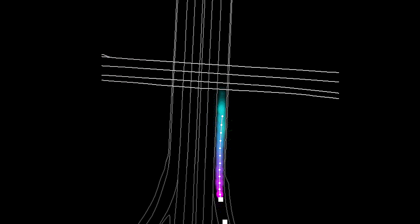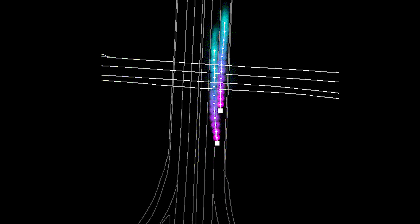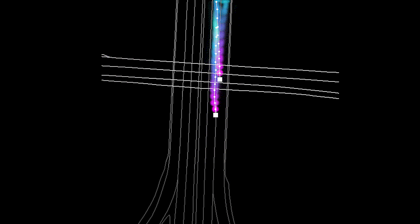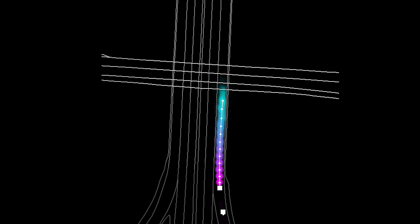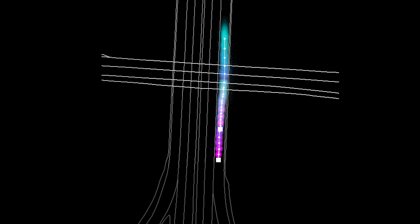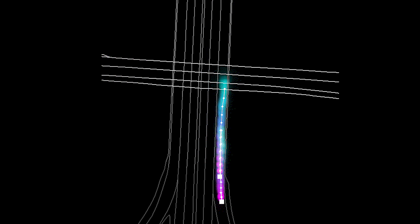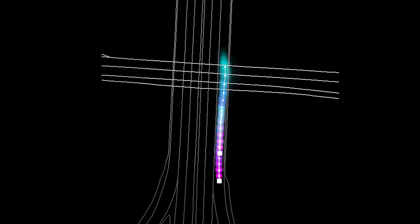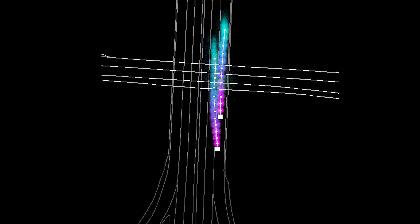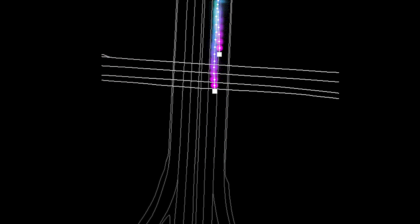Here we see the DNN predict a lane change that happens under an overpass. PredictionNet understands that the horizontal gray lines represent an overpass bridge on the map rather than an intersection, and correctly predicts a left lane change from the rightmost lane without allowing for the incorrect possibility of a turn onto the overpass.